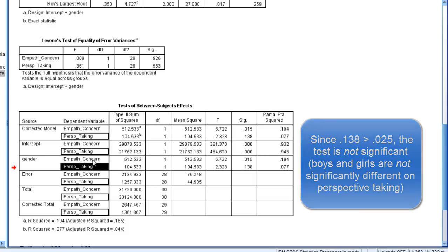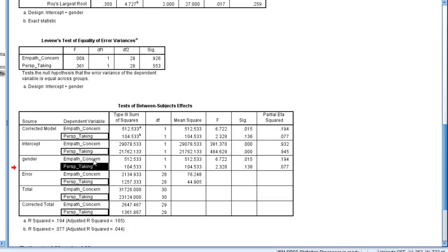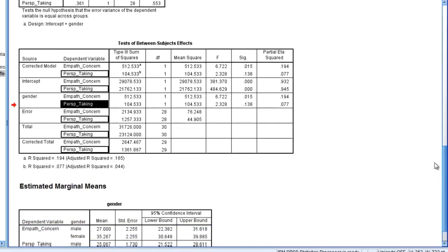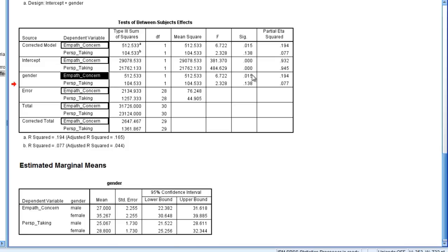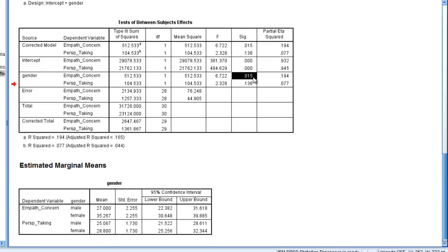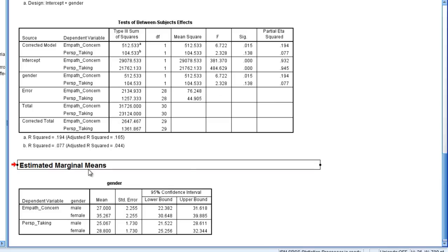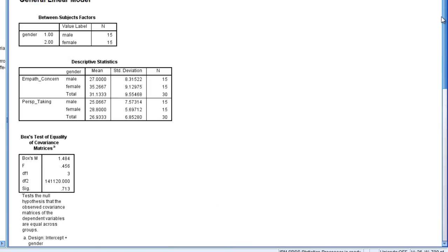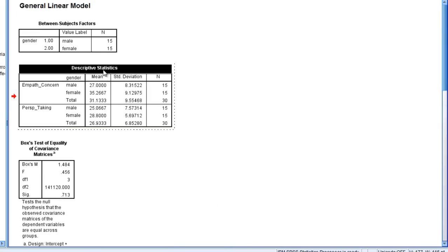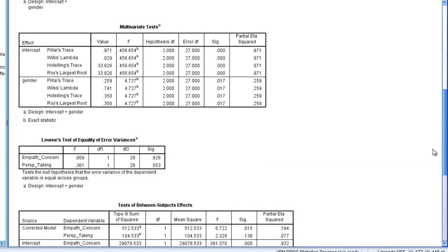So we want to summarize these results in just a minute in our written results. But before we do that, empathic concern was significant, and recall earlier I had said if there was a significant result for ANOVA, that we want to go ahead and look at the means so we can describe the differences. So we can look at our estimated marginal means table if we'd like. We also saw the means earlier in the descriptive statistics table right here. But let's go ahead and look at the other table for practice as well.